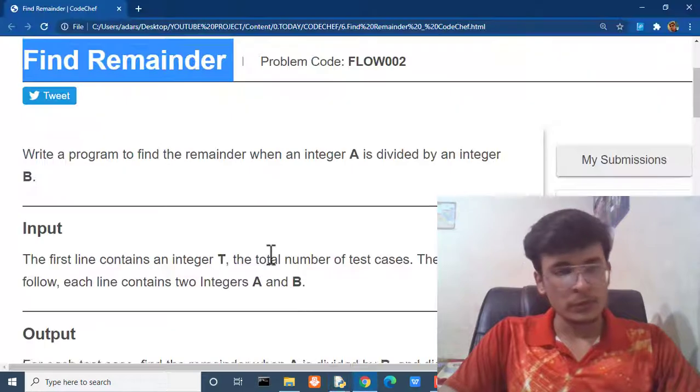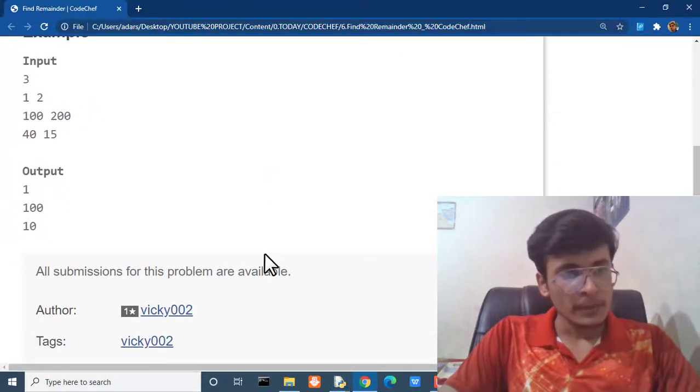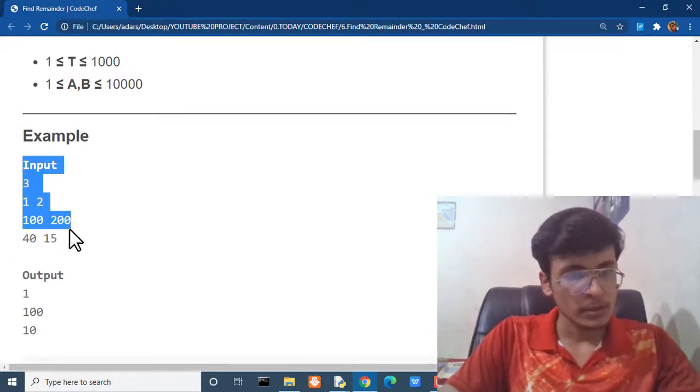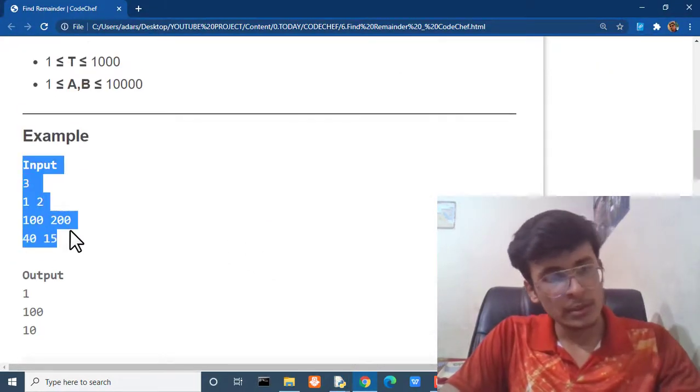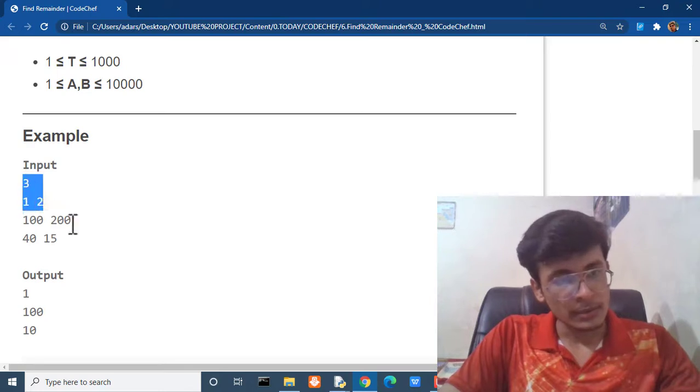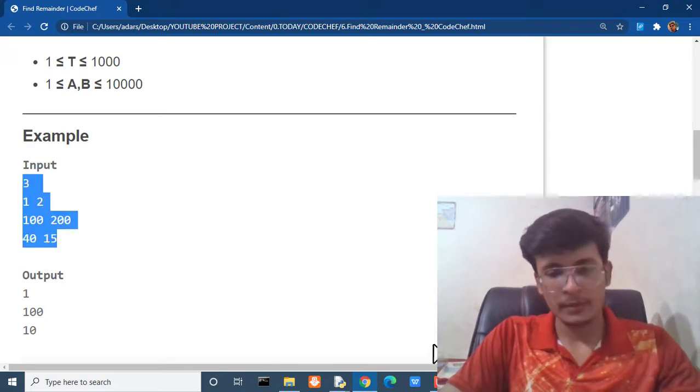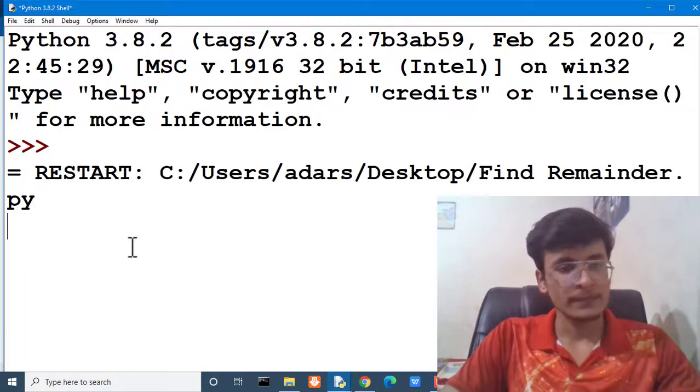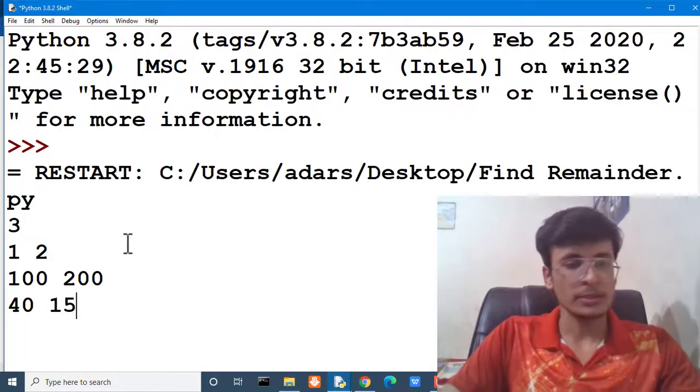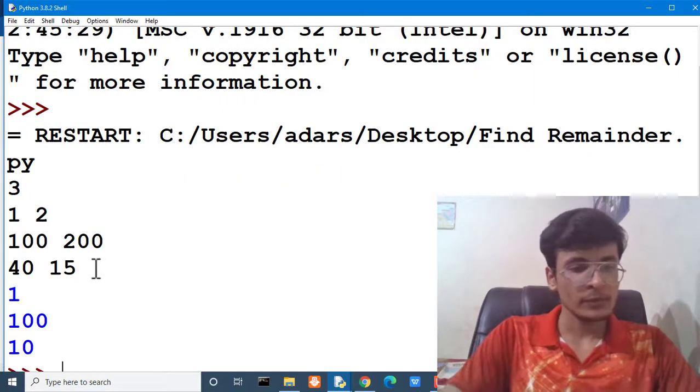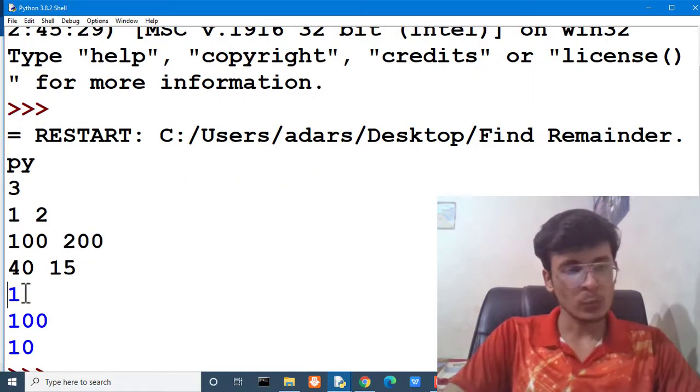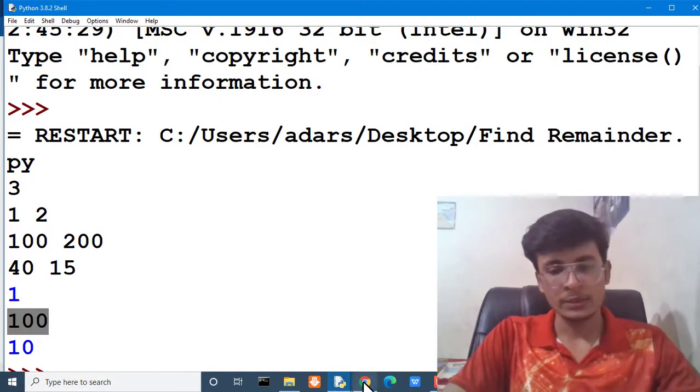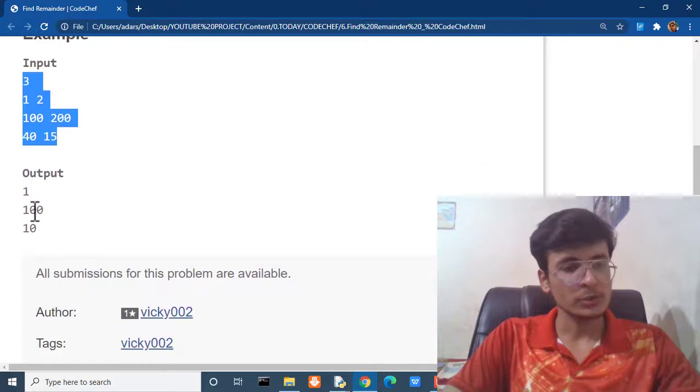It is asking for input. We are going to copy the input from our browser. Not this input line. Okay. Here. For every input we are getting 1 10. Which is the required solution.